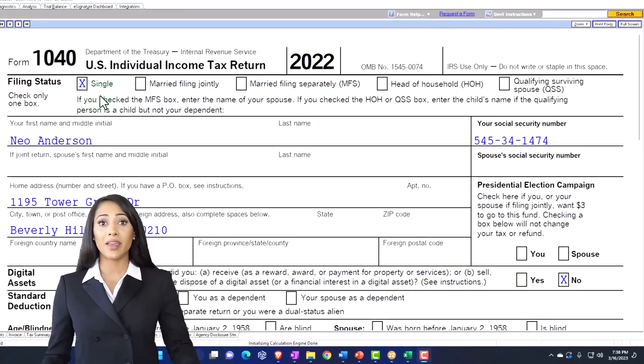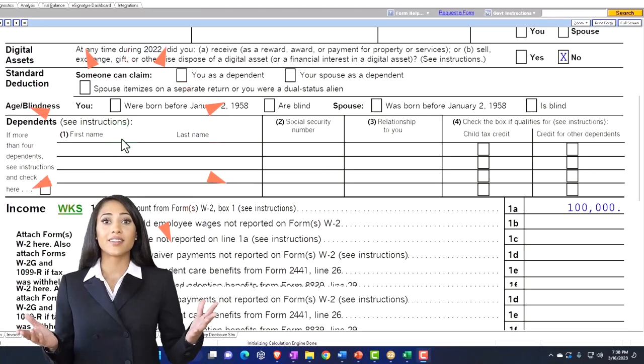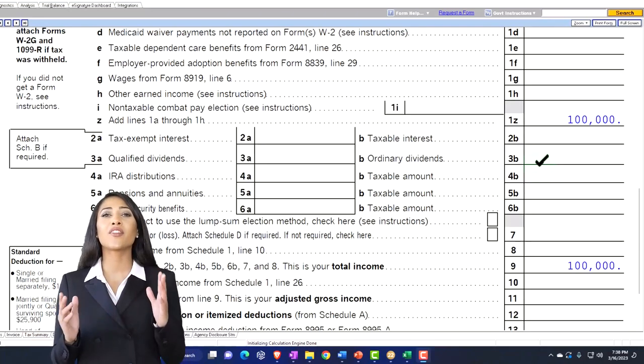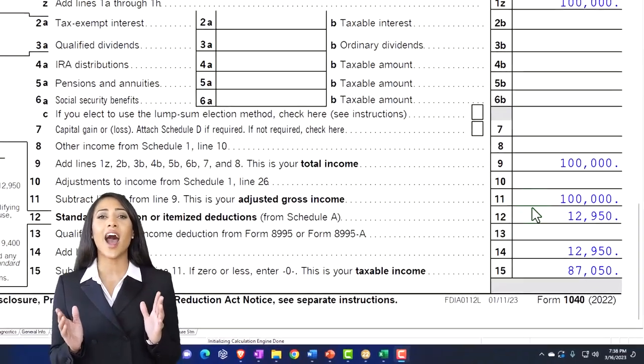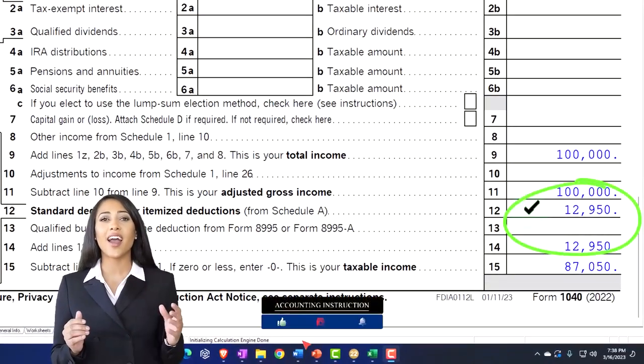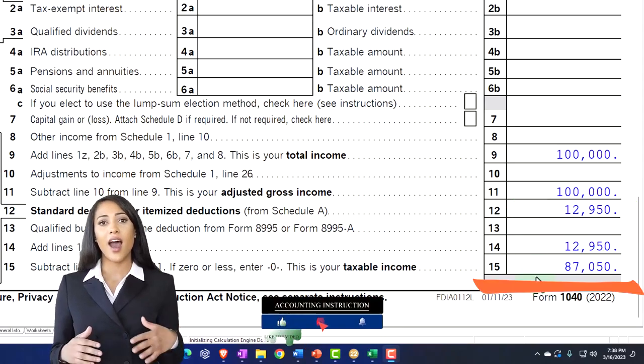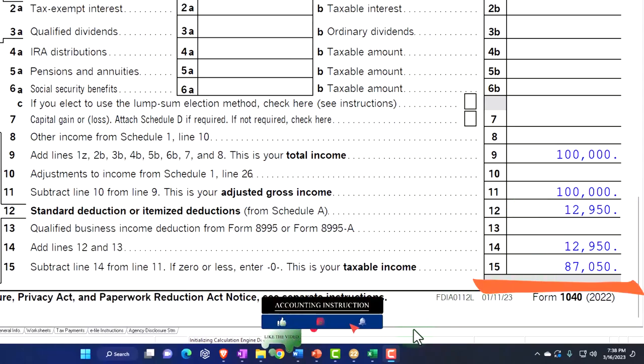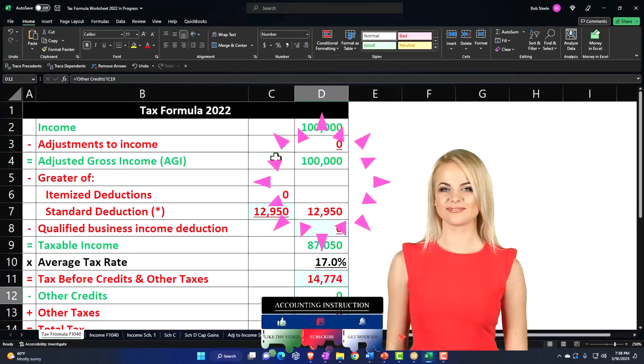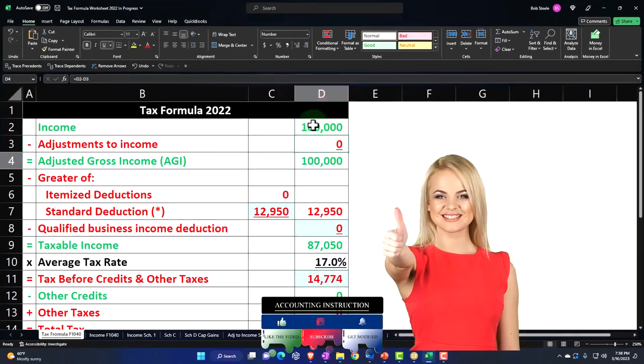Starting point, single filer, Mr. Anderson, $100,000 W-2 income, $12,950 for the standard deduction, getting us down to the $87,050.